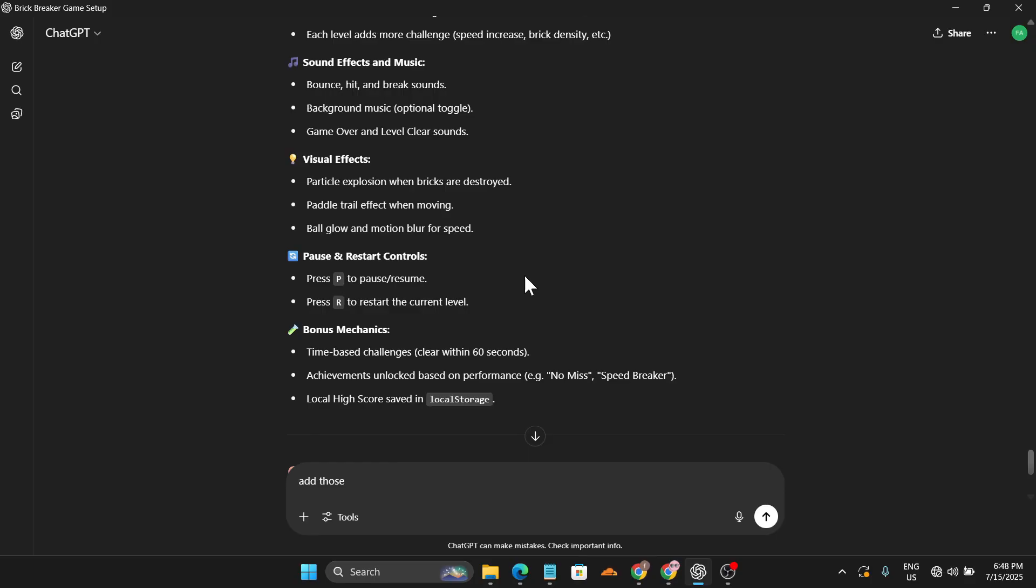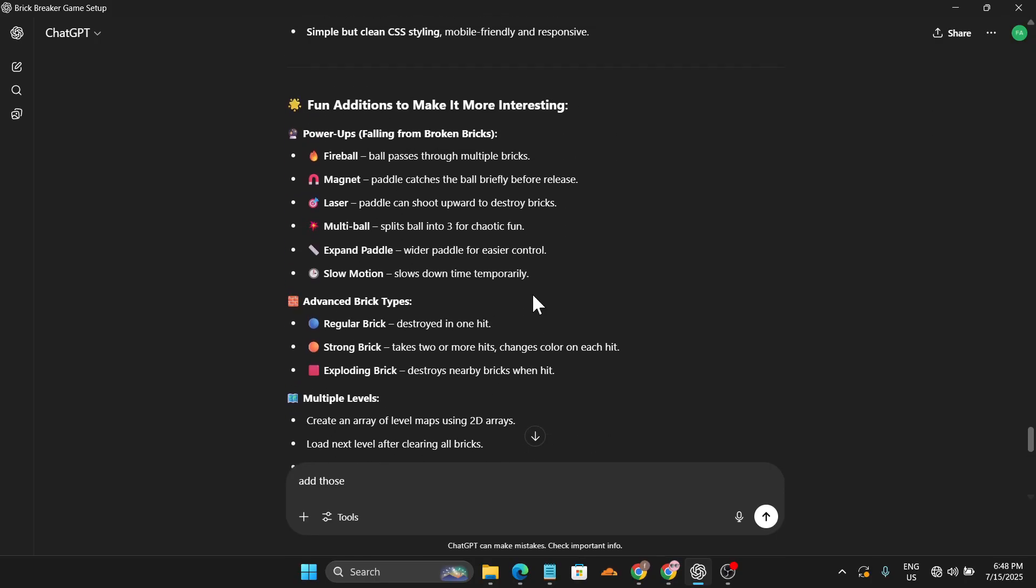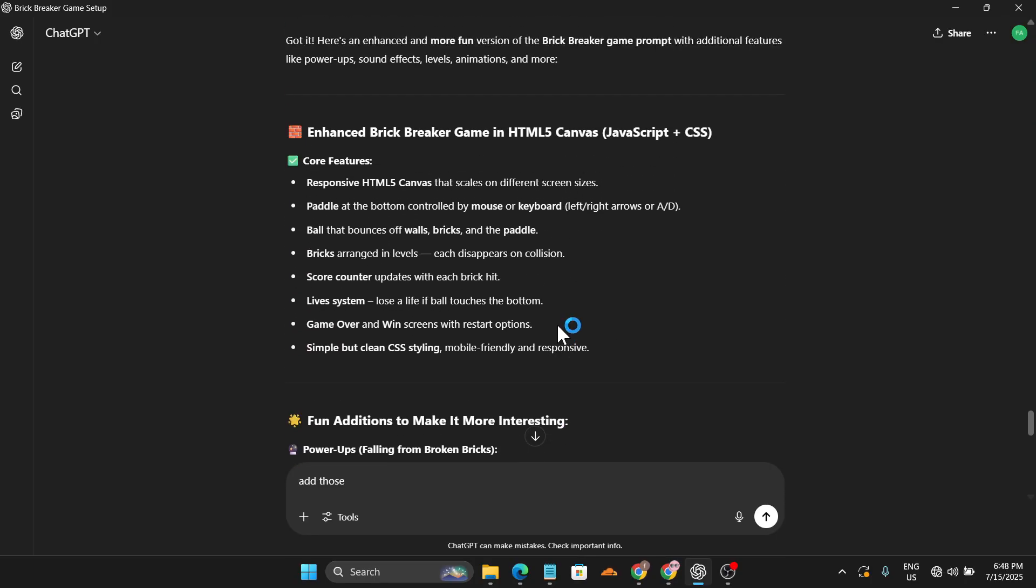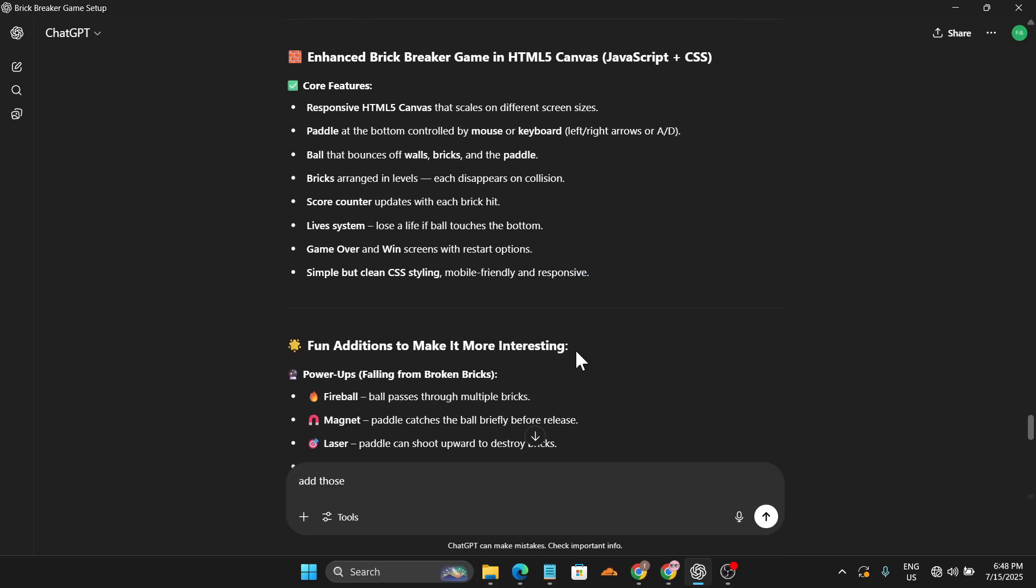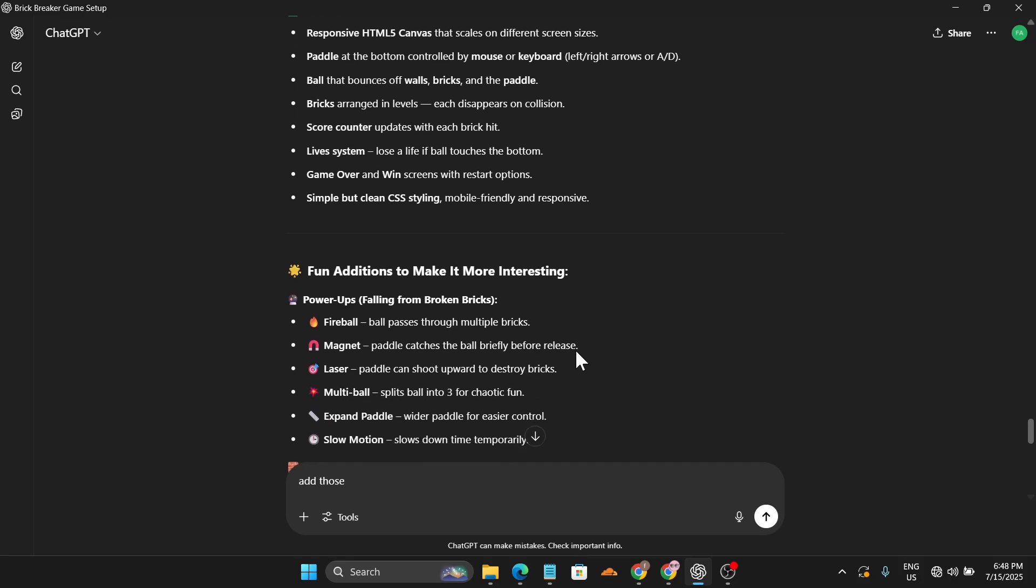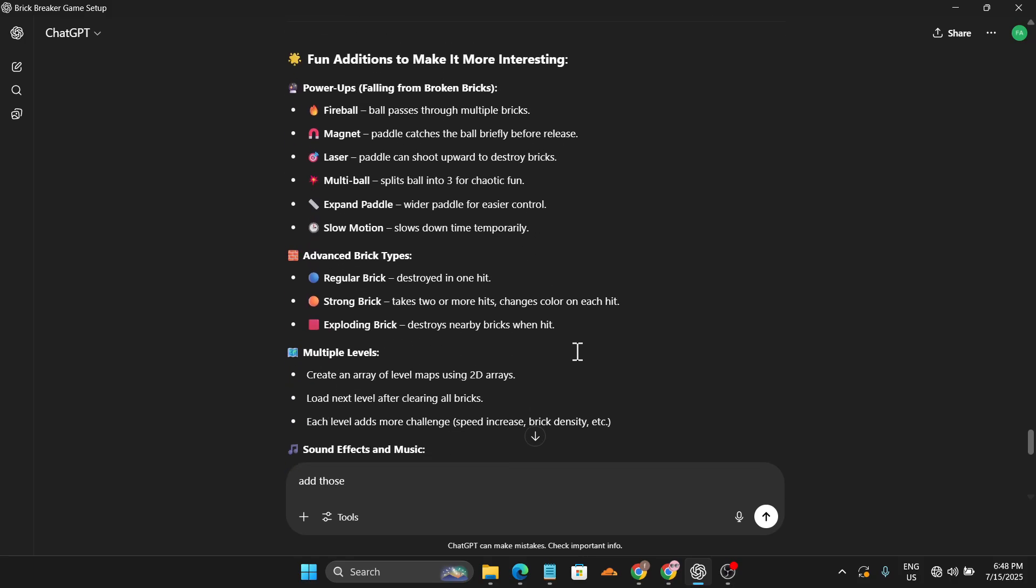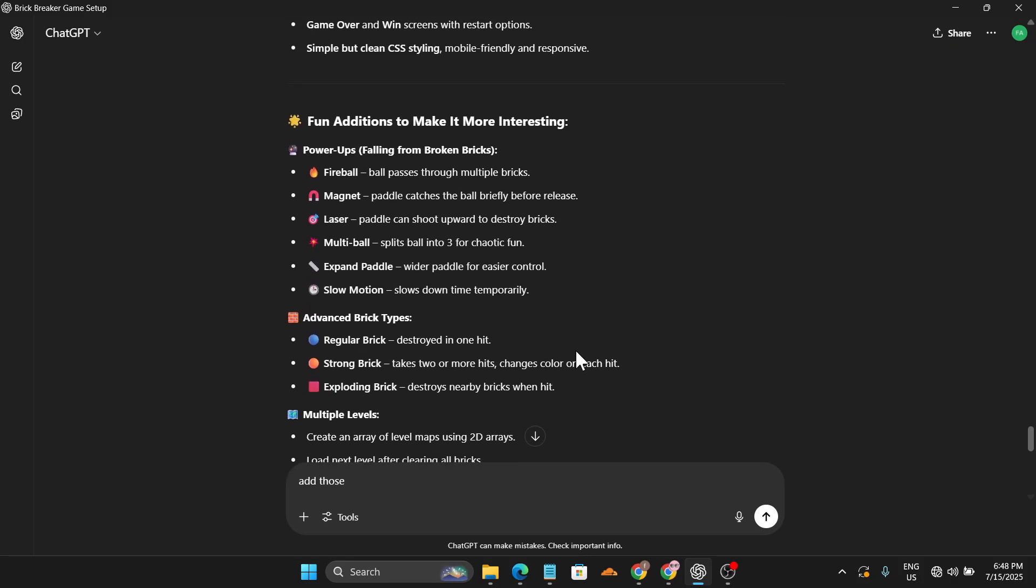You can create many other games just like this. If you found this helpful, make sure to subscribe to this channel because I'm going to show you more interesting ways to create many other games or applications in the future. Thank you for watching.